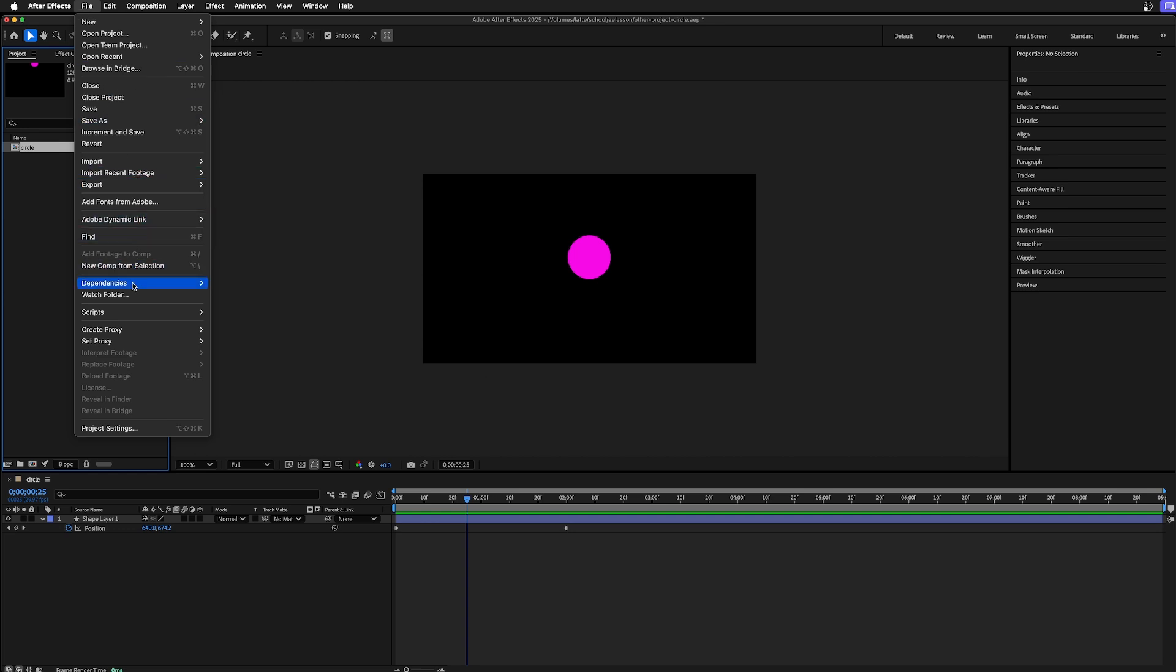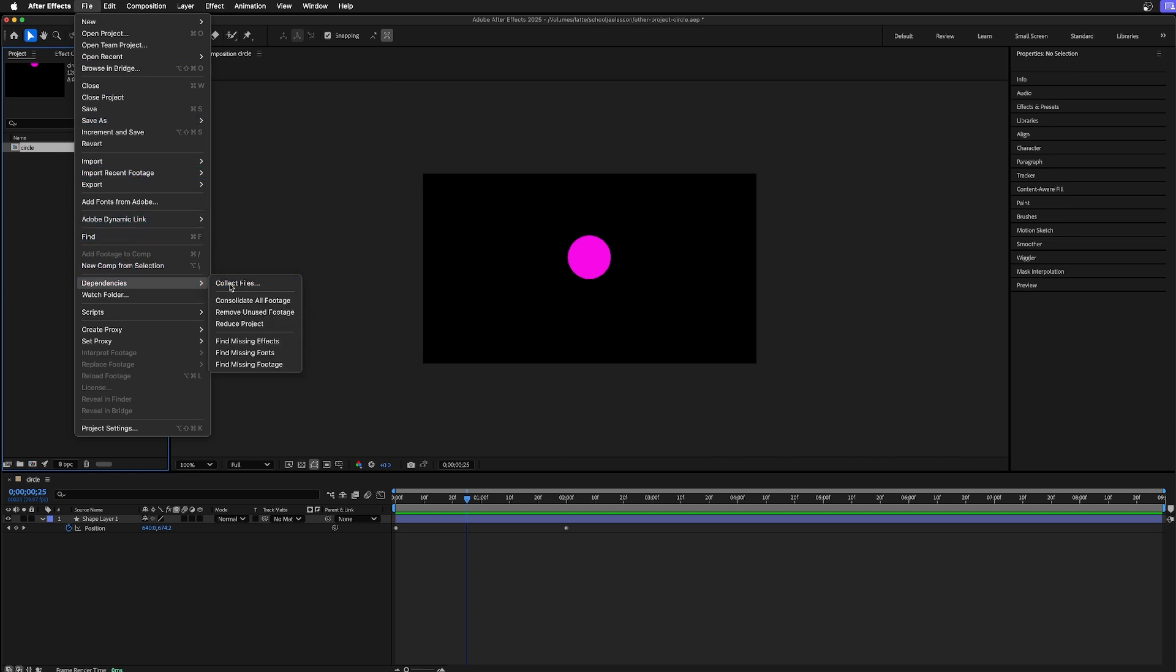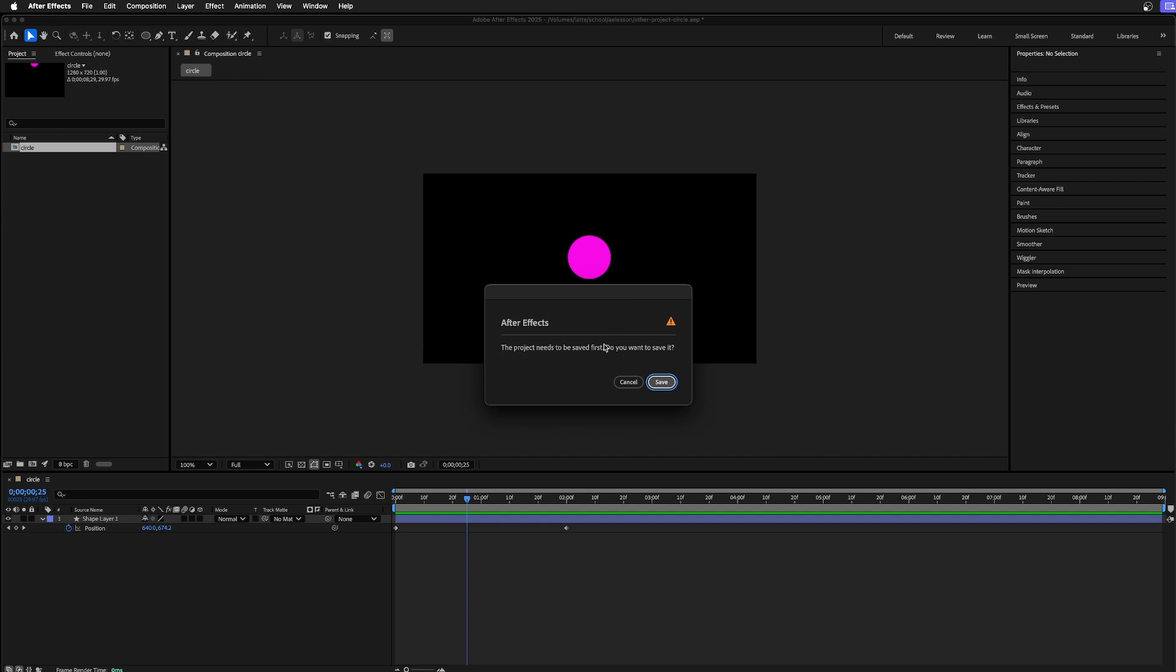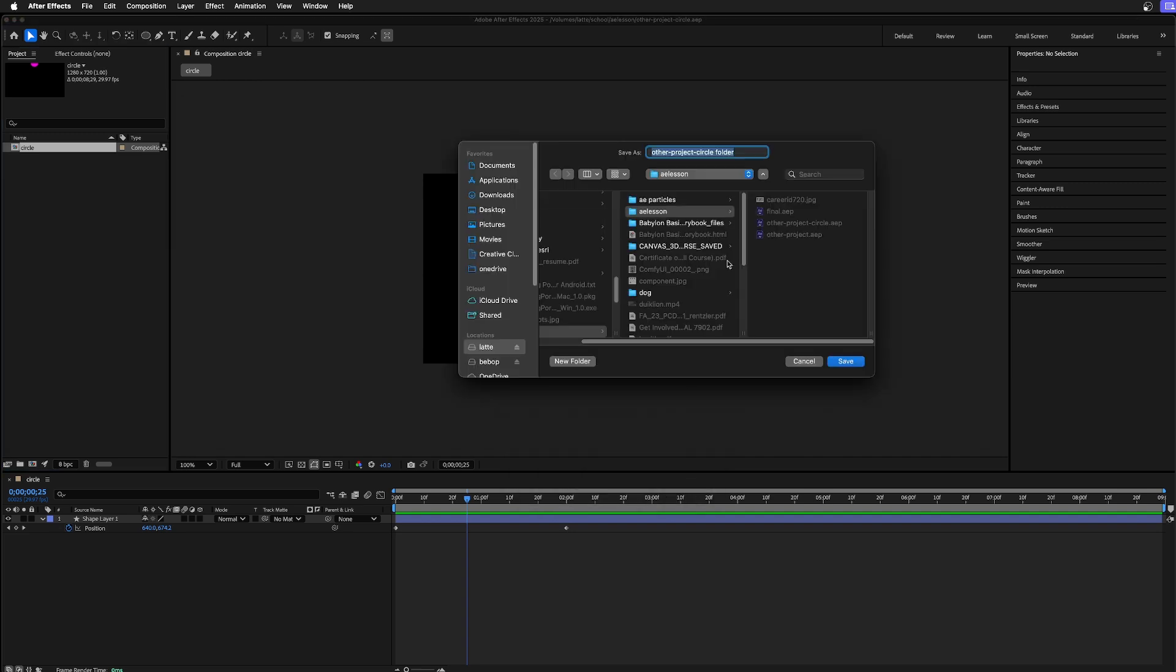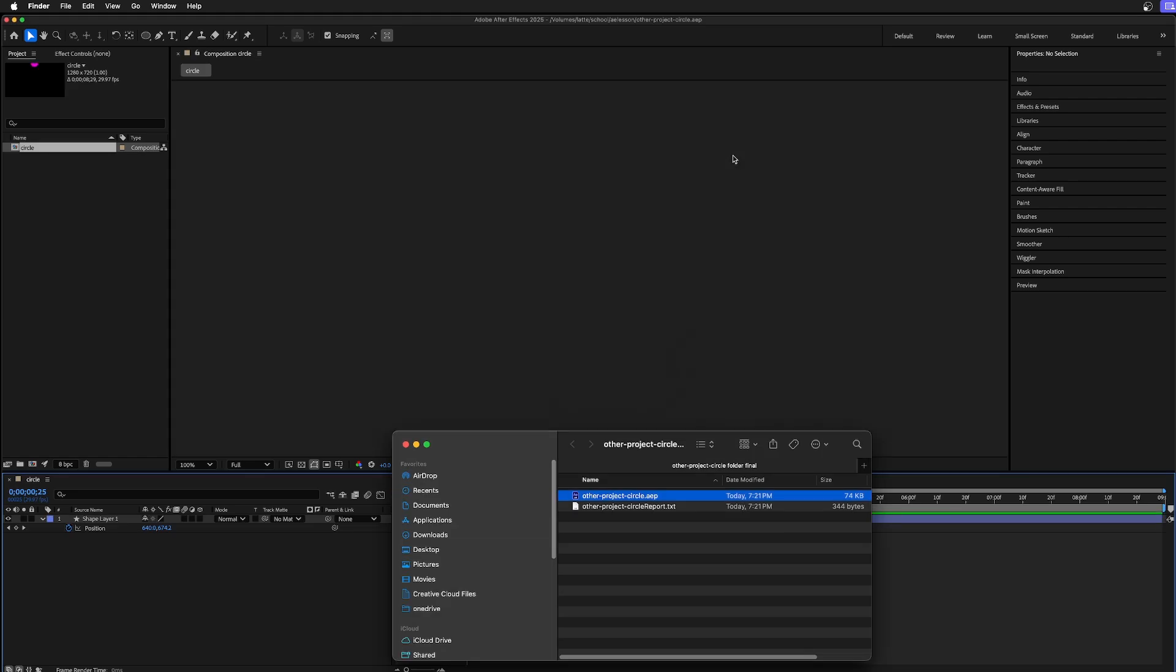Or if you want to do a little more official, go under File, Dependencies, Collect Files. For all comps, I'll call this the circle folder final because it's a final circle collection. It's going to reveal it. If I double-click this, here we are in the circle again.